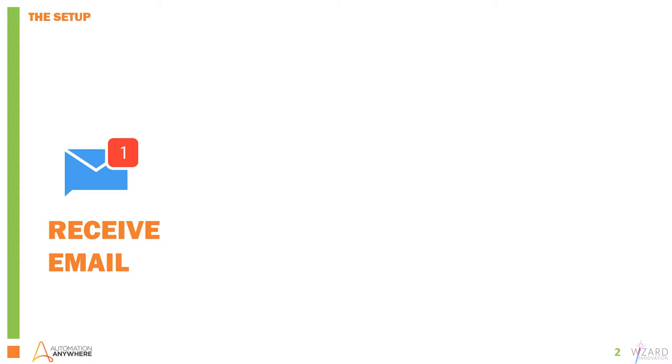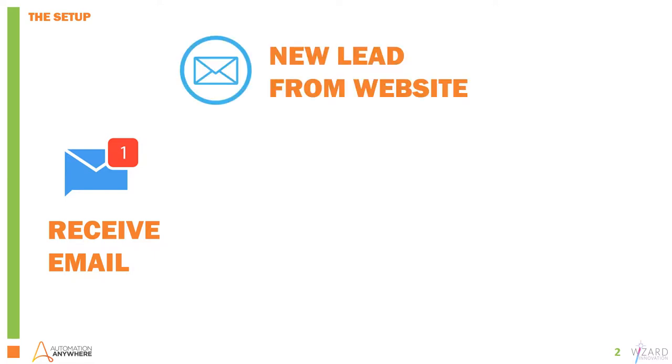So this is the scenario that we're going to look at. We have an email box that receives multiple emails from different sources on different types of tasks and we're going to look at three particular tasks.